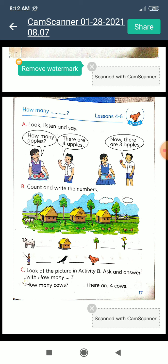I think everyone should do it at home and try it. So today we learned Lesson 4 to 6, Unit 8: 'How Many'. I hope everyone understands. Try it at home and must write it down in your scrapbook copy. It's enough for today. I hope everyone enjoyed this class. In your next class, you will see more. Till then, bye! Assalamualaikum.